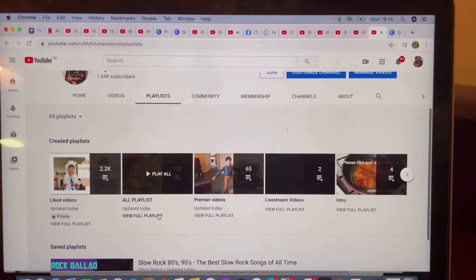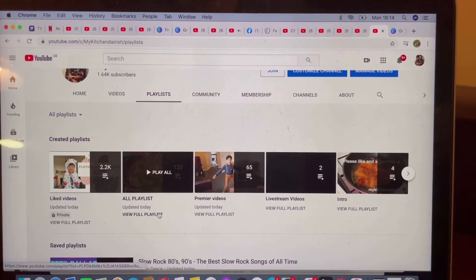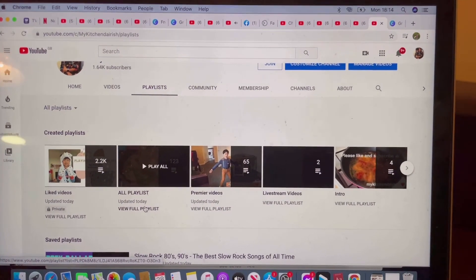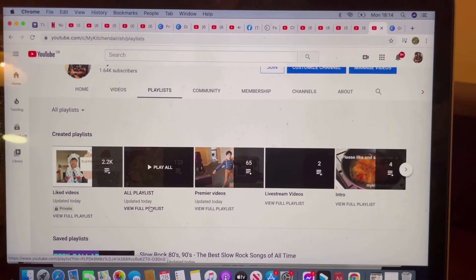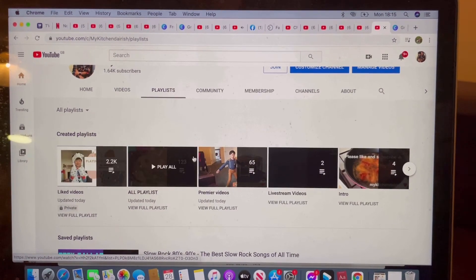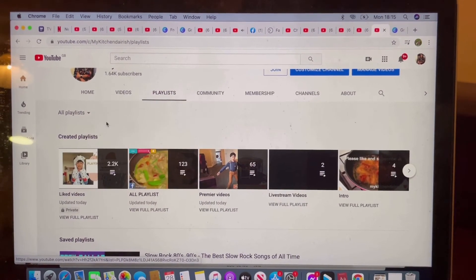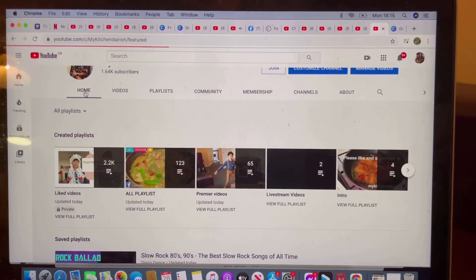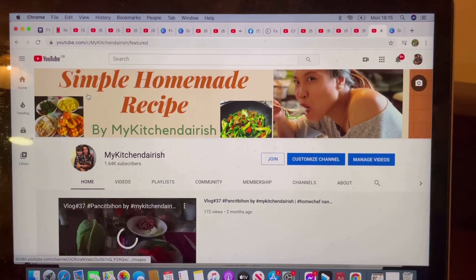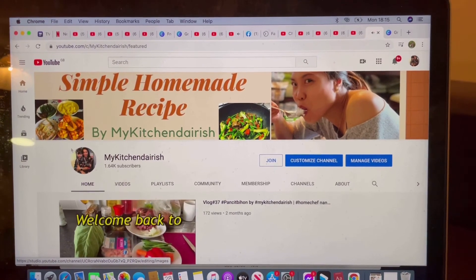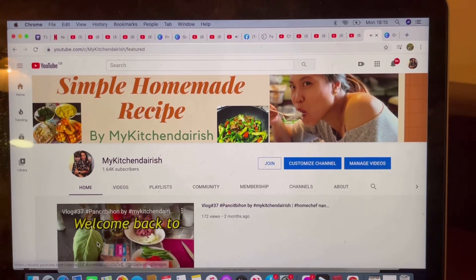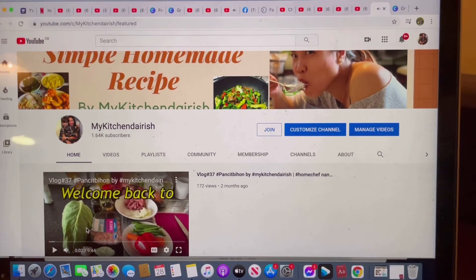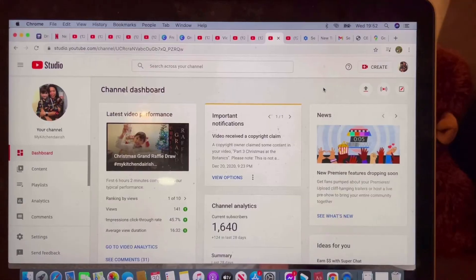There is a playlist — that Premiere is also straightaway added into your playlist. And if you go to Home, then this is your home channel page, where you can see the branding and the video.